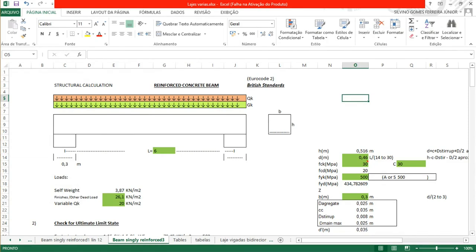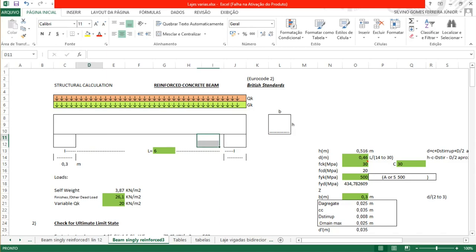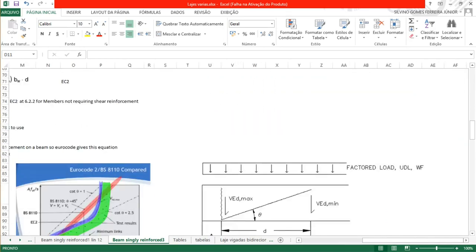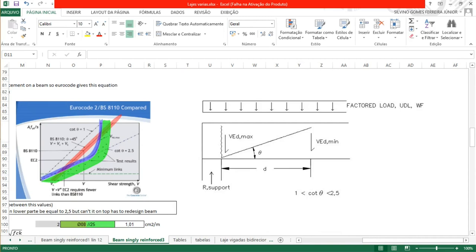Good morning. We're going to start calculating this simply supported beam, singly reinforced. This time we're going to use a different method. Before, we used a method considering 2.5Z distance from the face of the support. Now we're going to consider another method that is widely used — the distance from the face of the support to the shear VEd minimum — to get the links later.